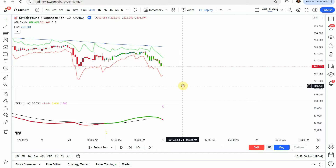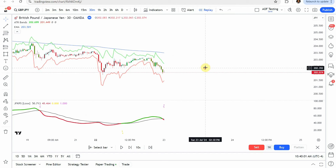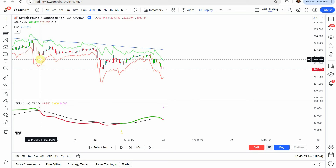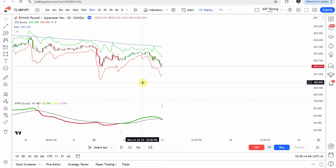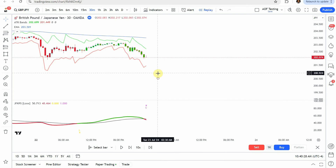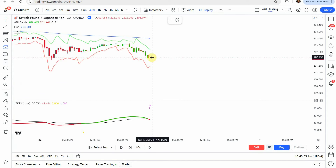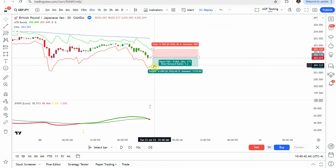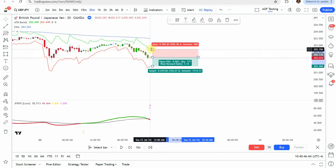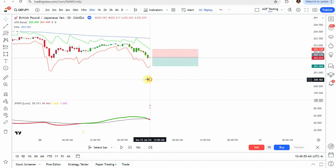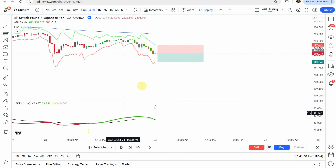For a short trade, first and foremost we are looking for price to be trading below the 200 EMA — the blue moving average. Anytime price is below that moving average, we're looking for shorts, as it indicates a downtrend. Then we look for an 'S' sell tag from the stochastic indicator. When those two line up, that's our entry signal. We place our stop at the upper ATR band and our take profit at the lower ATR band — roughly a one-to-one risk reward. Playing this forward, price treads sideways briefly then pushes to the downside, hitting our take profit.